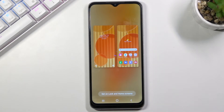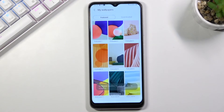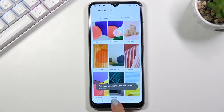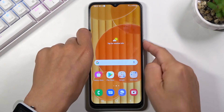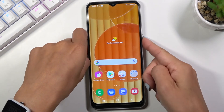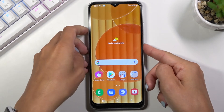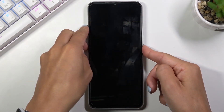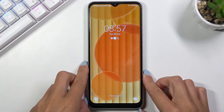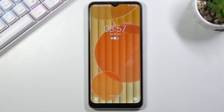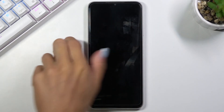The wallpaper is now applied on both the home and lock screen — you can see the brand new picture. That's it, that will be all. Thank you for watching.